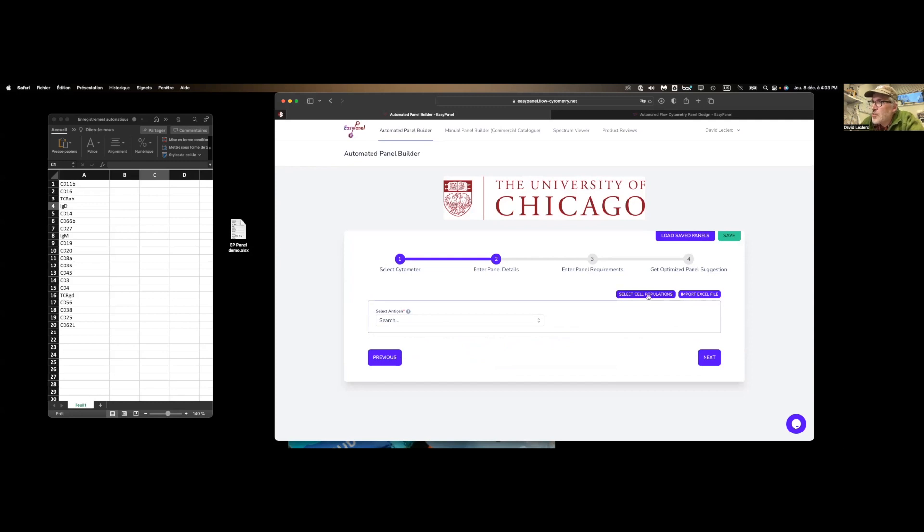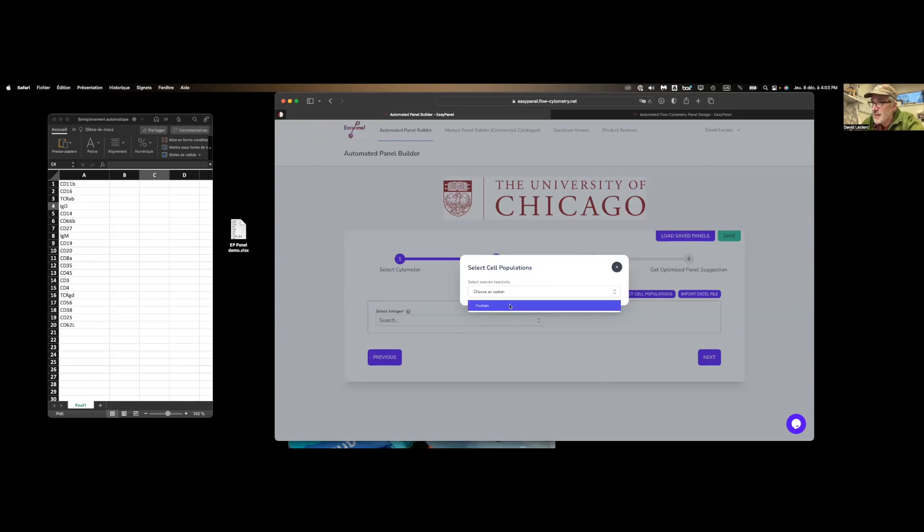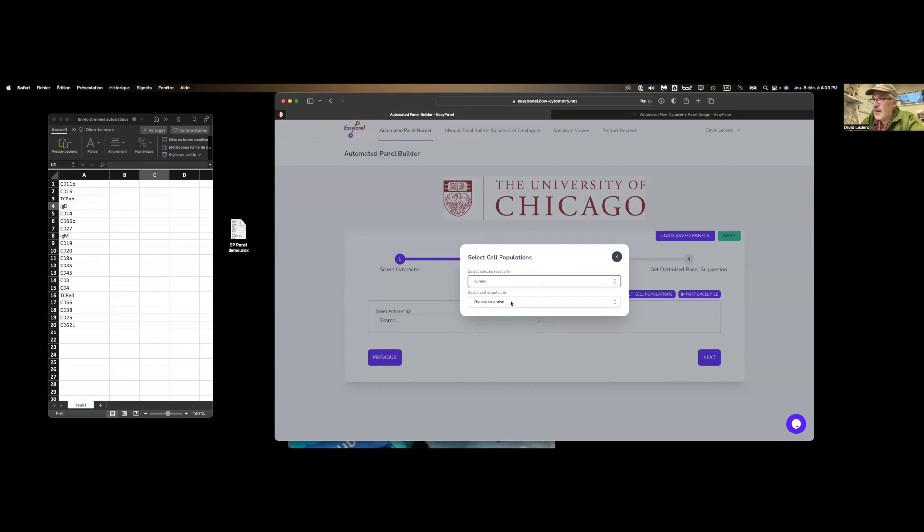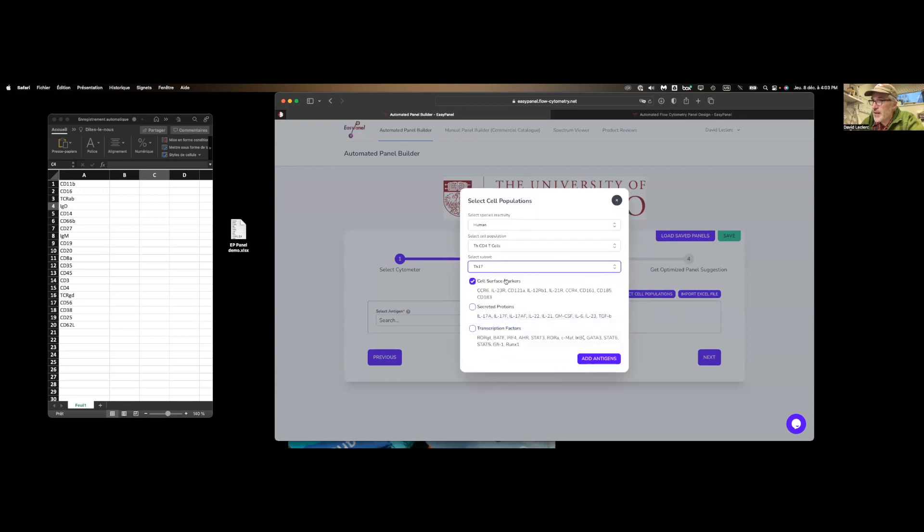So we can do two other things to enter your markers. You can use the pre-built panel that is in the tool. So here we're simply selecting a species, a cell population, and a specific subset that we want to look at, and then add specific markers.